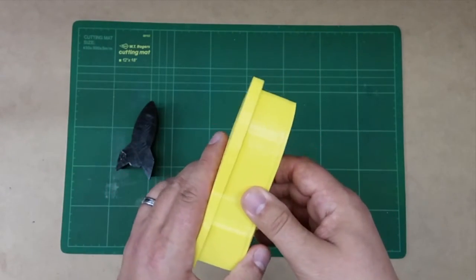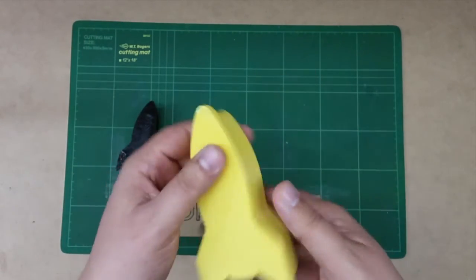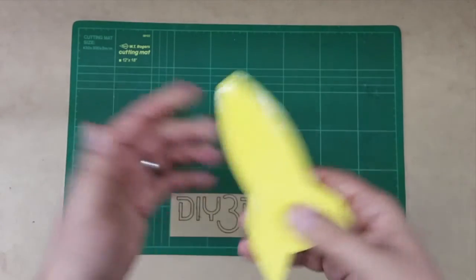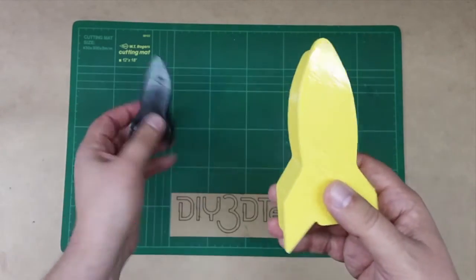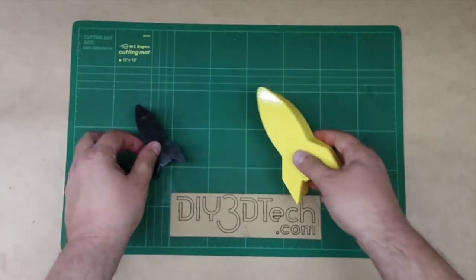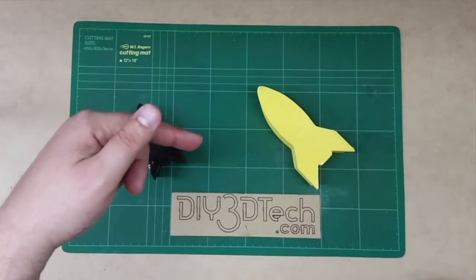So I just wanted to share this with you guys. And the files are out on Thingiverse. I'll put the link down below.